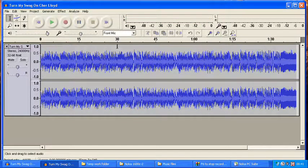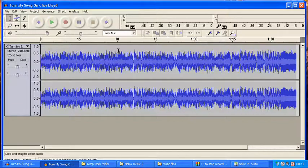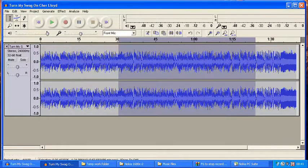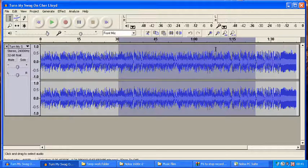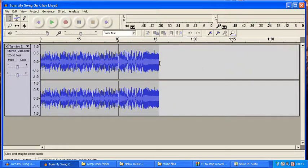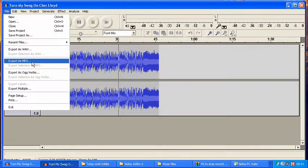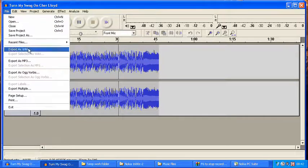Say you don't want the whole track — let's say you only want the first 30 seconds. Just click there and drag across. Make sure your music is stopped before you press delete on the section you want to remove. Then once you've got what you want left, you can go and save or export it as an MP3.